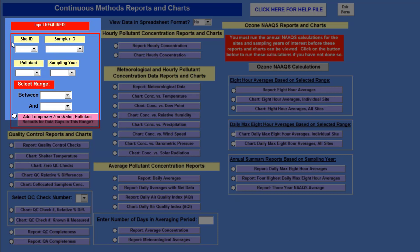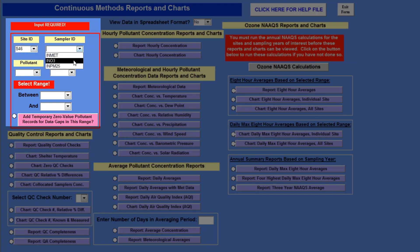It works in order — you have to go by order of site ID, sampler ID, pollutant, sampling year, and then the range. We're going to start off by looking at our imaginary ozone data that we have imported into the toolbox. We're going to select the site ID of our ozone. The site ID is S46, the sampler ID is IN03, and the pollutant is ozone. The sampling year imported is 2013.